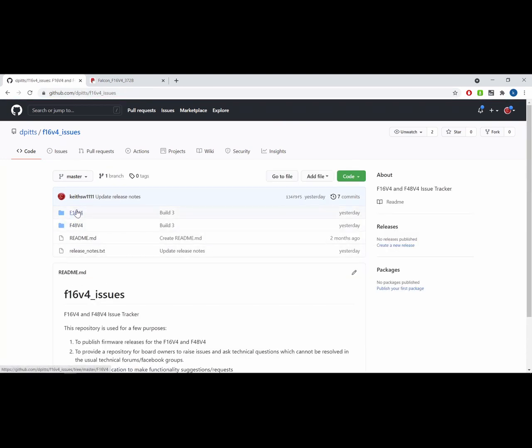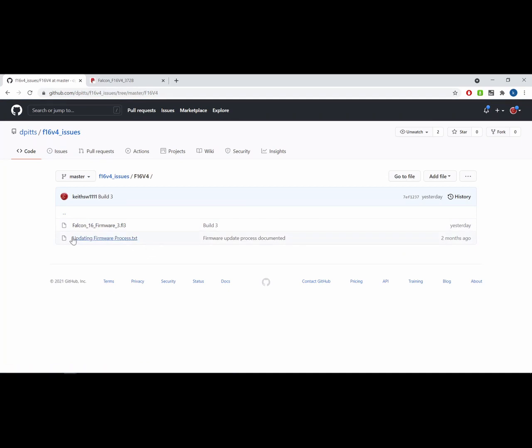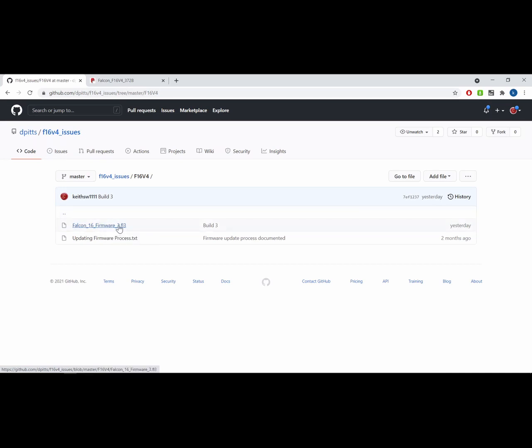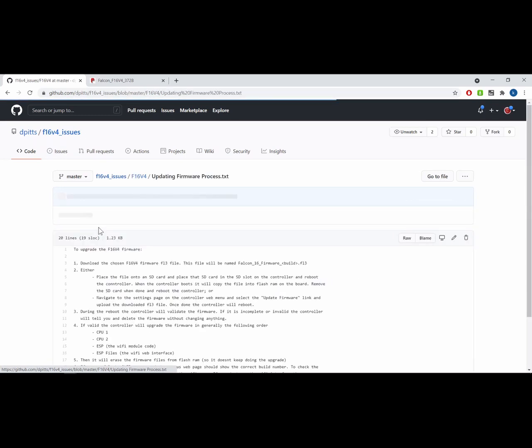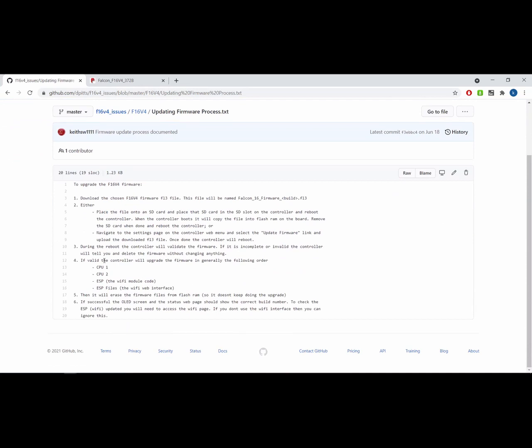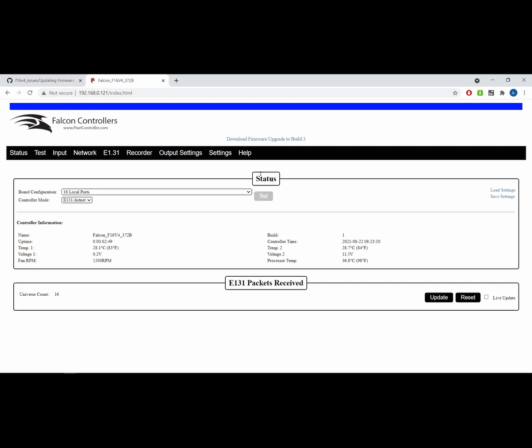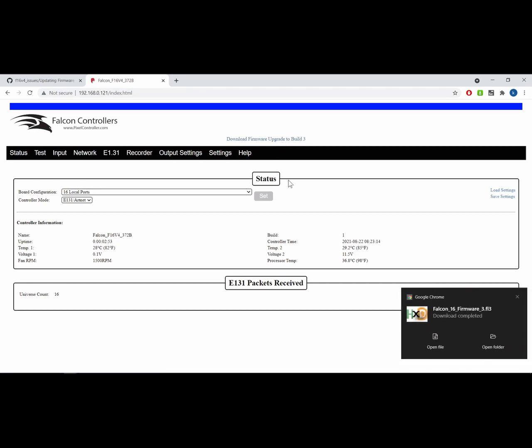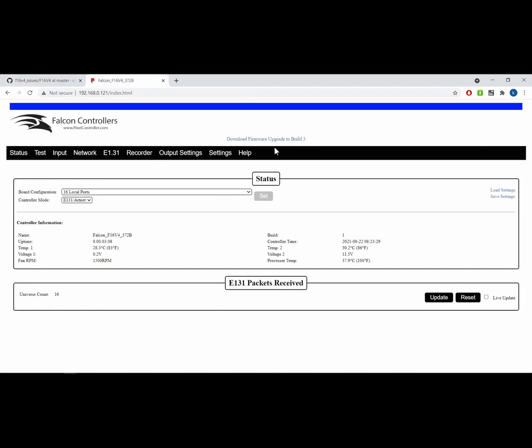You have folders here for the various flavors of controller. You'll have a firmware file. I will leave multiple versions here. So this is Falcon 16 firmware underscore three, and the three is the build number. There's also a document here that describes the process. If we click on this link, it will download the firmware. The firmware file is extremely small, about a megabyte or so, and it will put that document into your download folder.